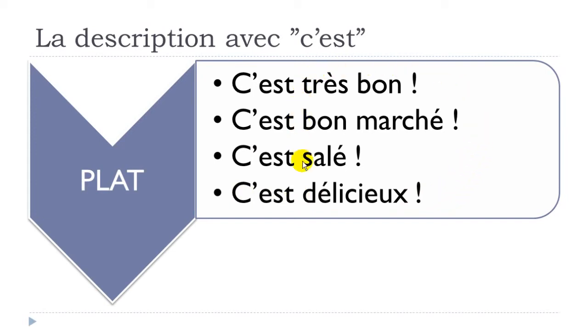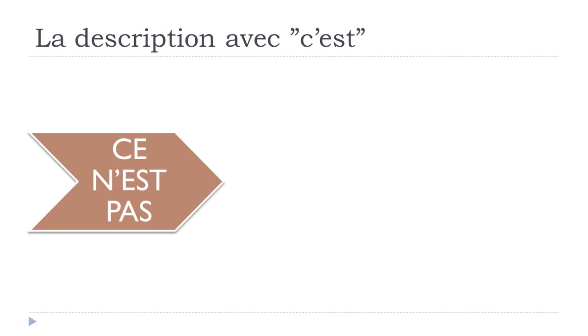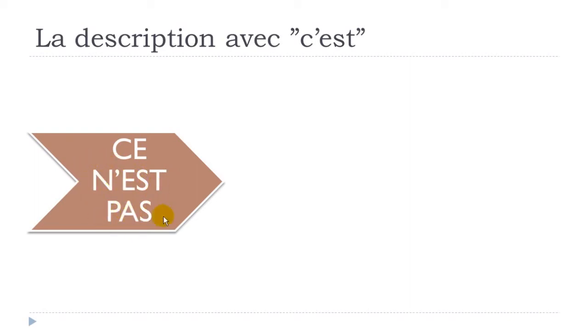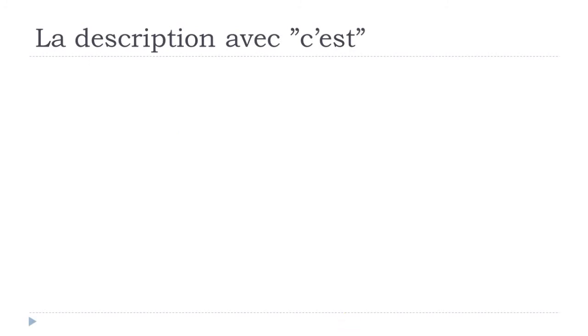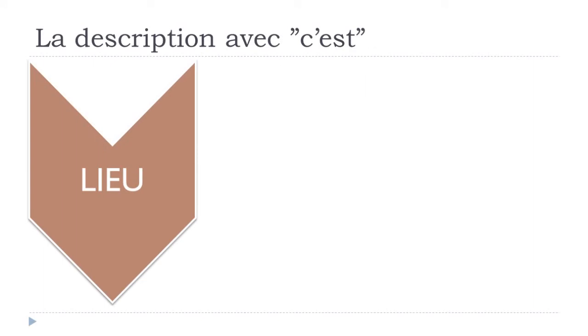The second option would be to put this structure at the negative form, which is not that difficult. Technically you just keep your structure and add, as usual, the first ne and then pas before and after the verb. Same thing here: you'll put this adjective at the masculine form. We will see all the examples we had previously but at the negative form.